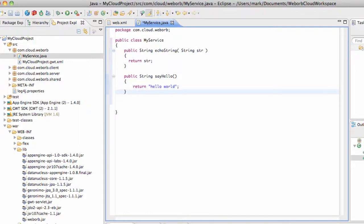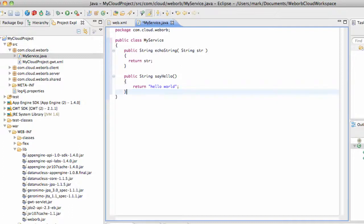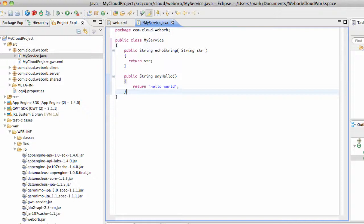This basic Java class, once WebORB is deployed in this application, and it already is, becomes a service which can be accessed by any supported client, including Flex, Flash, Silverlight, Ajax, and all the mobile clients that we support.